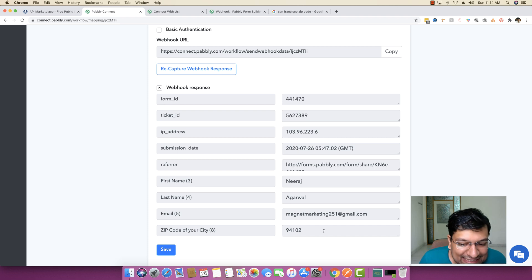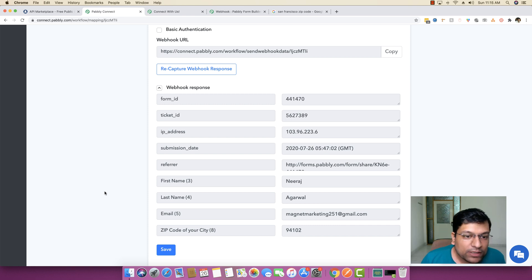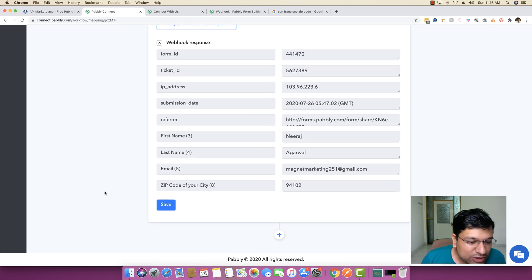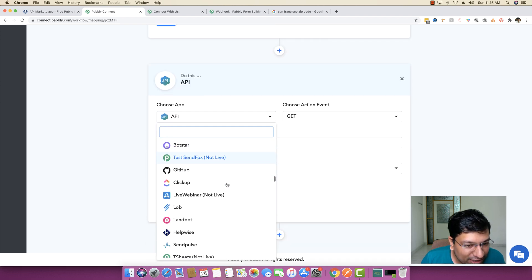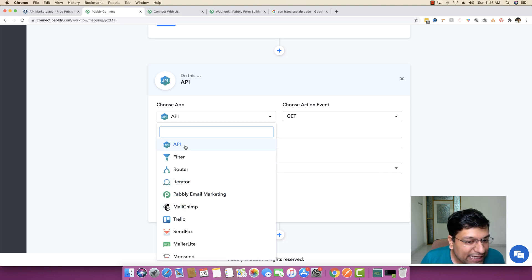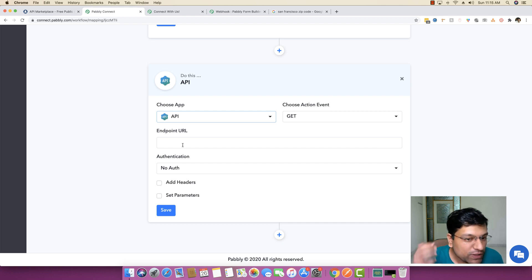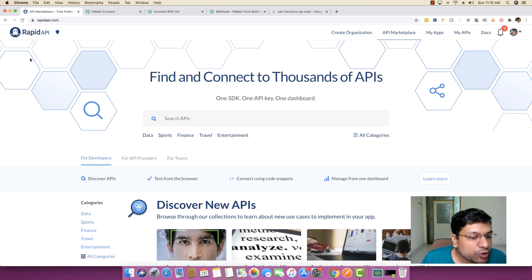Now we want to send this zip code to some API or external application to get the weather data back. Even though there are tons of applications already integrated, in this specific case I'm going to use the regular API module to fetch data without any native integration.